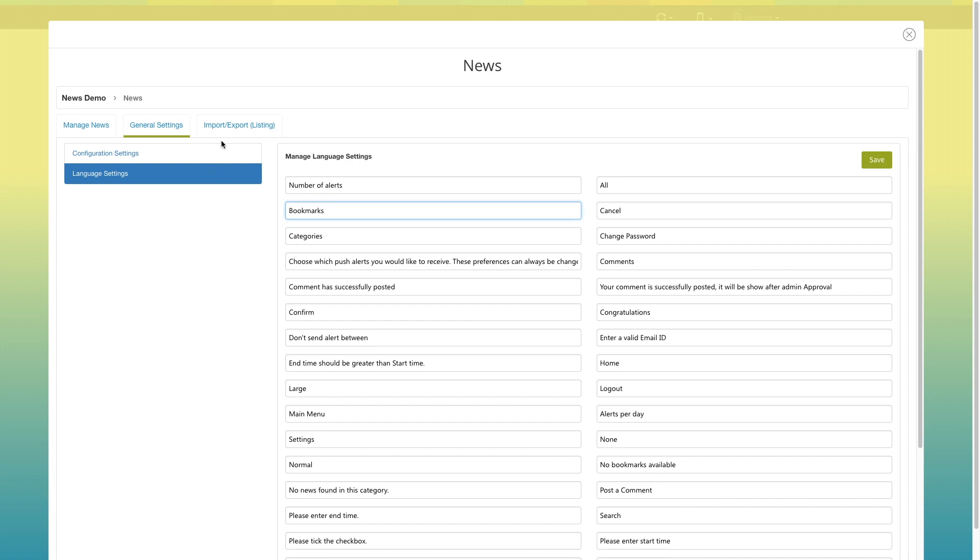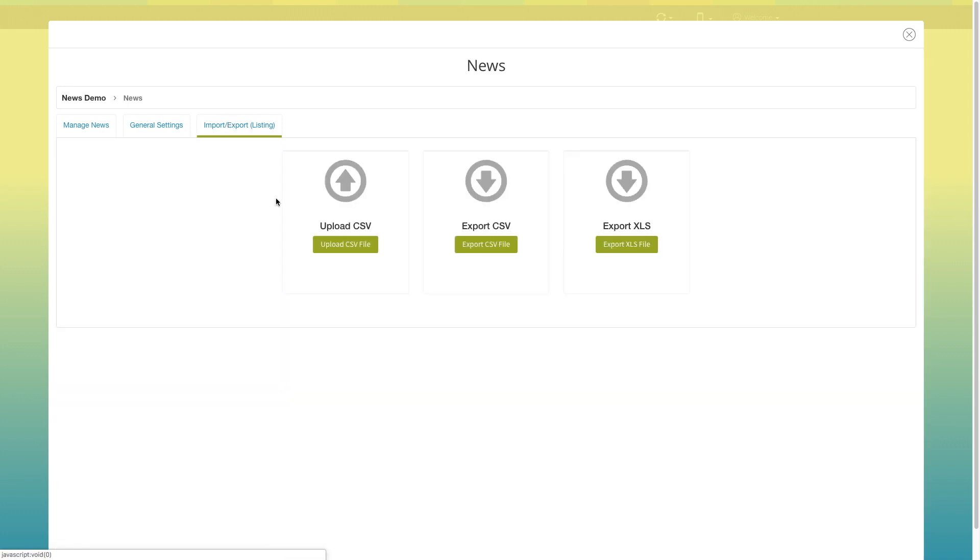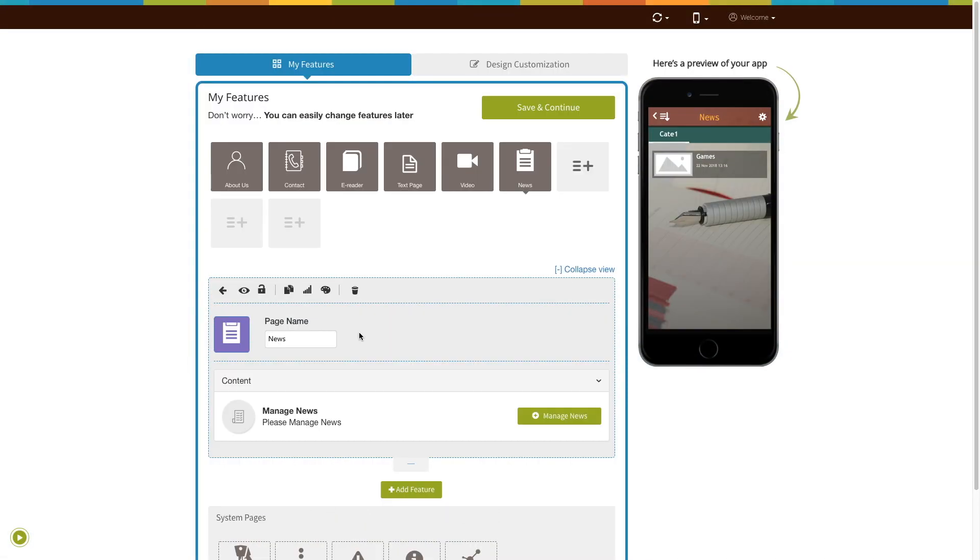Next comes import export listings. If you want, you can upload a new CSV file from here or export the files in CSV and XLS format here. Now let's move to page style and color scheme.